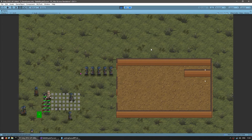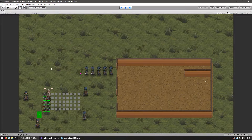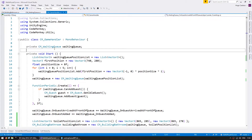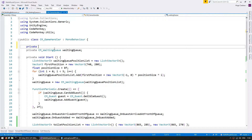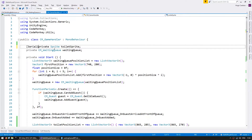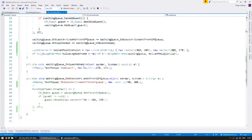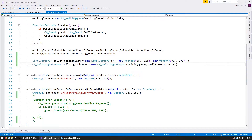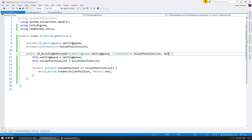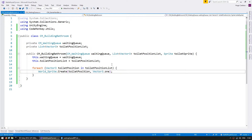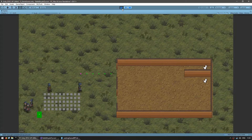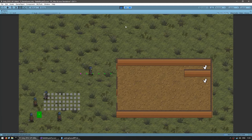Since they're in the correct position, let's now spawn the correct sprite. In the game handler, let's add a private Sprite called toiletSprite, make it a SerializeField so we can set it in the editor. Then pass it down to the constructor and use it when spawning sprites. The sprites are now correct.